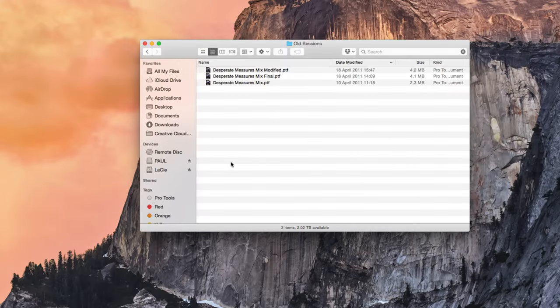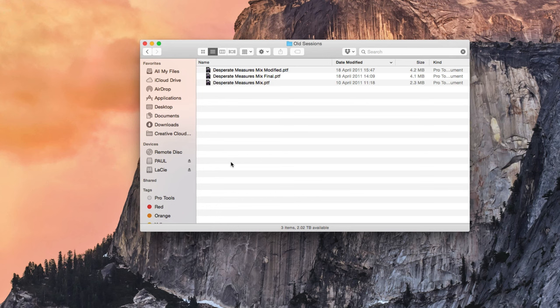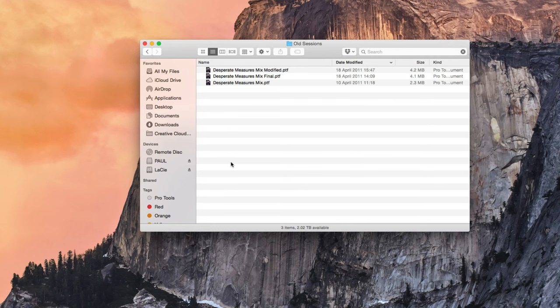Every so often Avid changes the Pro Tools session format. At the moment it's PTX, before that it was PTF and before that it was PTS. There were even others before that. It's probably reasonable to assume then that in some future version of Pro Tools the session format will change yet again. Backwards compatibility is maintained for several versions, but it would still be a good idea to open archived sessions periodically and resave them in the current format.